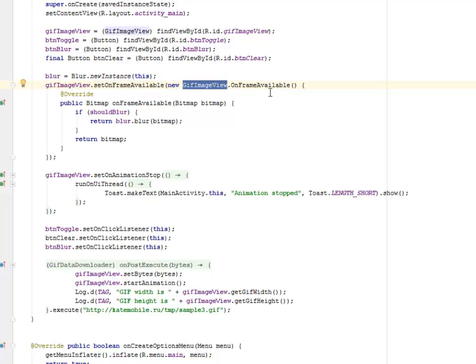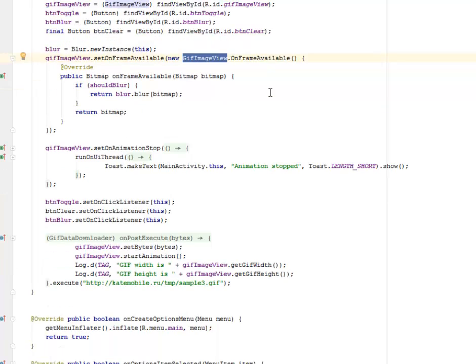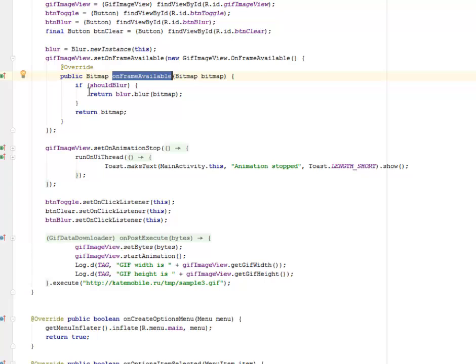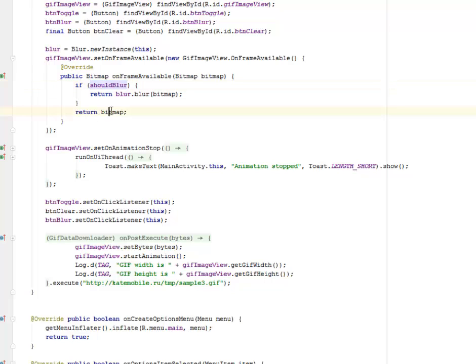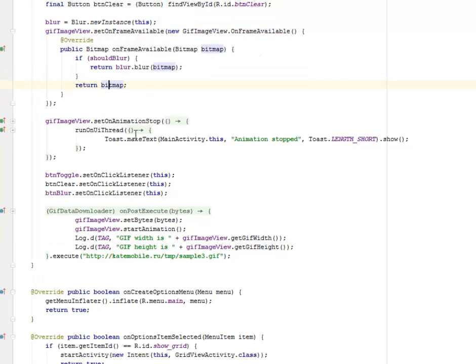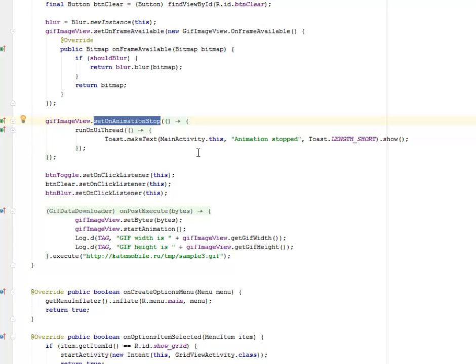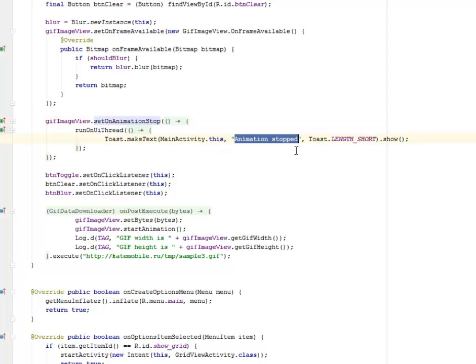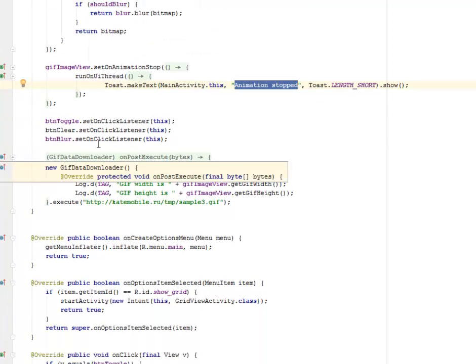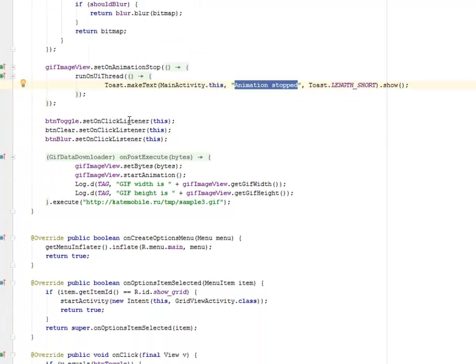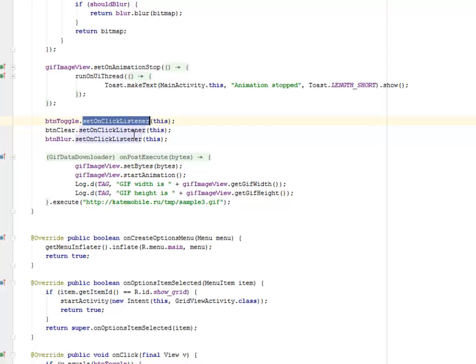We have the onFrameAvailable method whereby if shoot blur, you're going to return the blur bitmap. We're going to set onAnimationStop, and when you click on the stop animation, there's going to be a UI thread running with a toast telling you gracefully that the animation has stopped. We set onClick listeners to the toggle, the clear, and the blur.